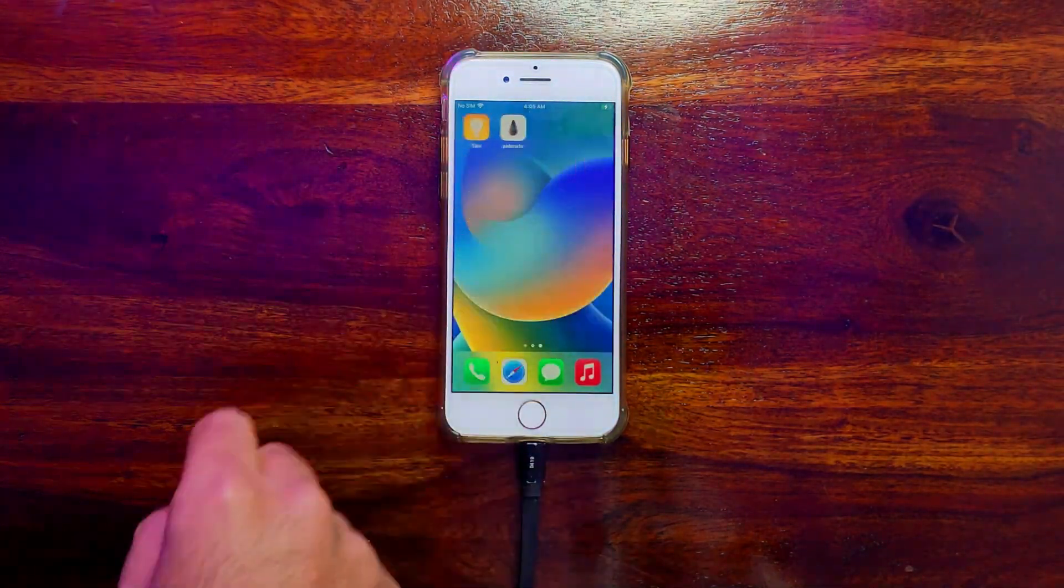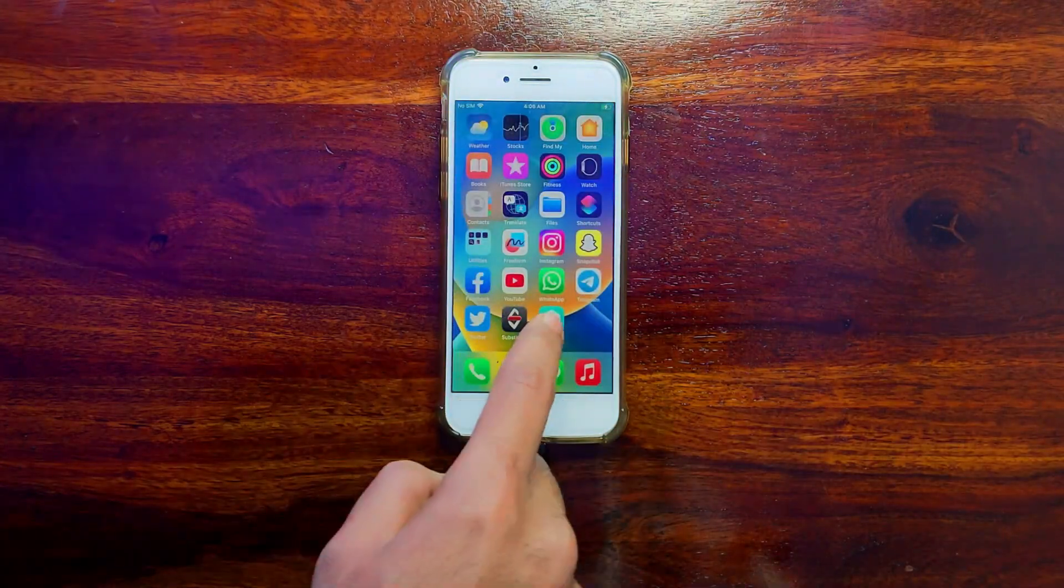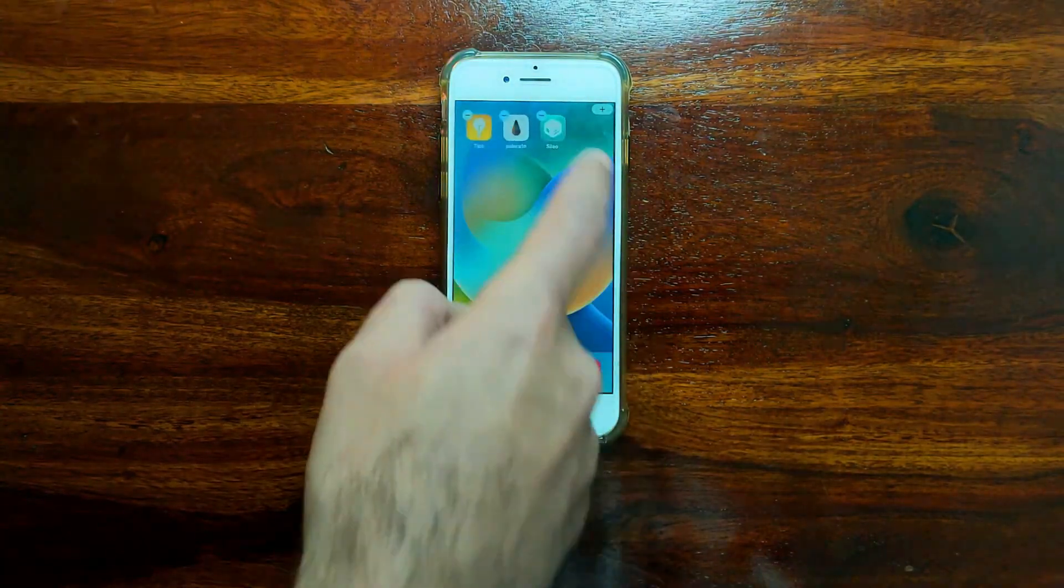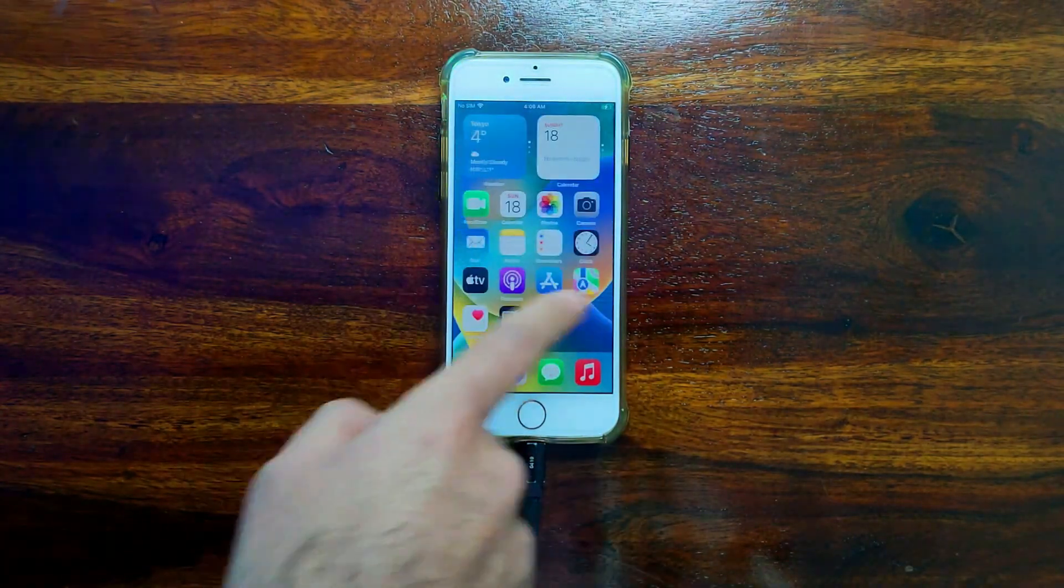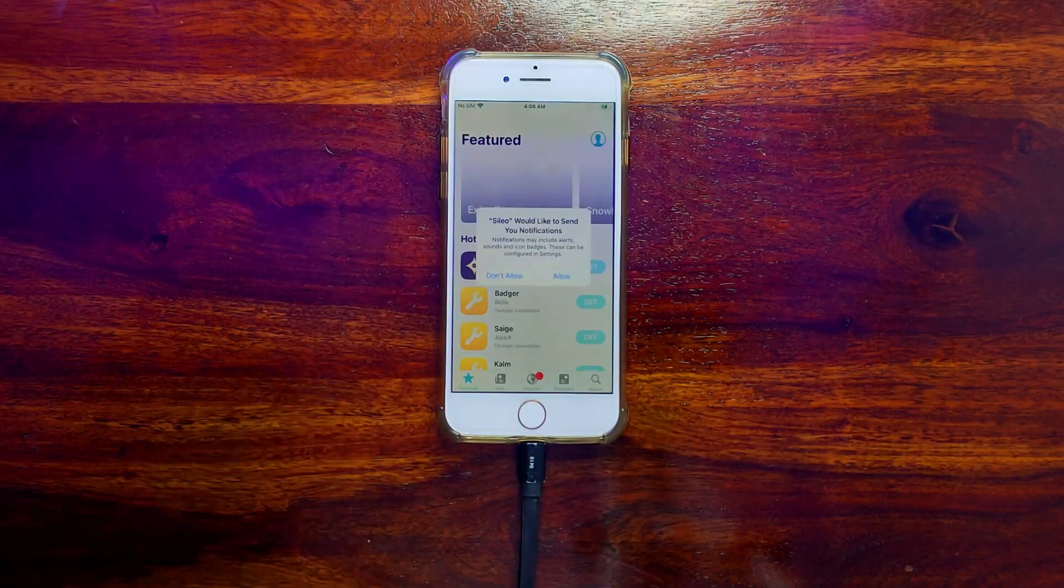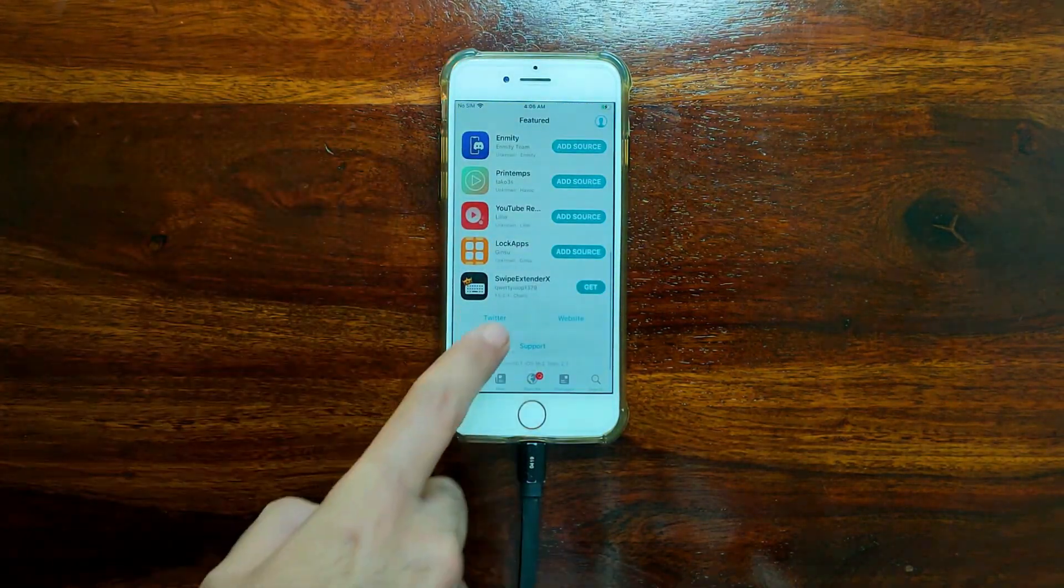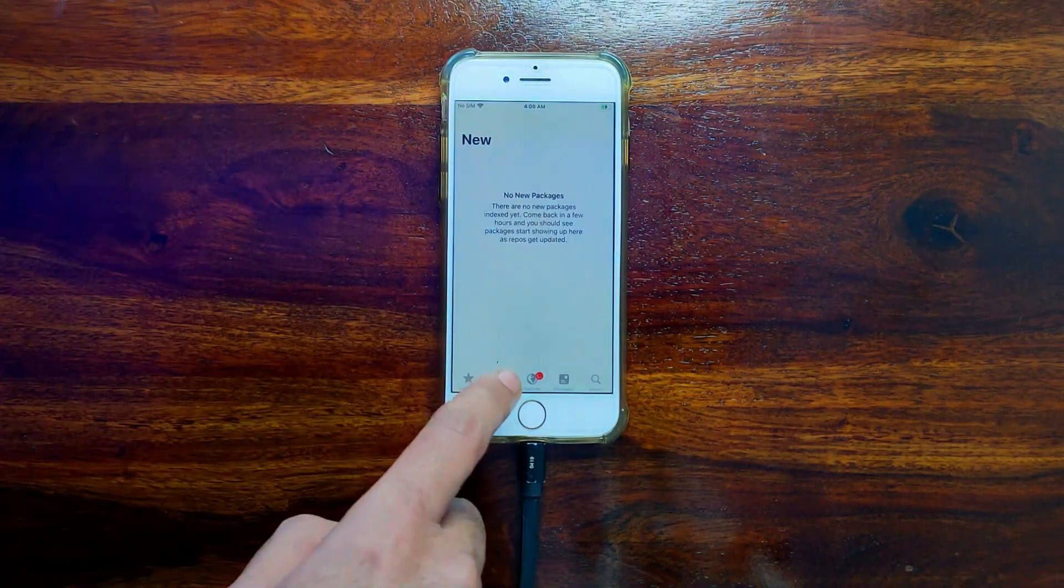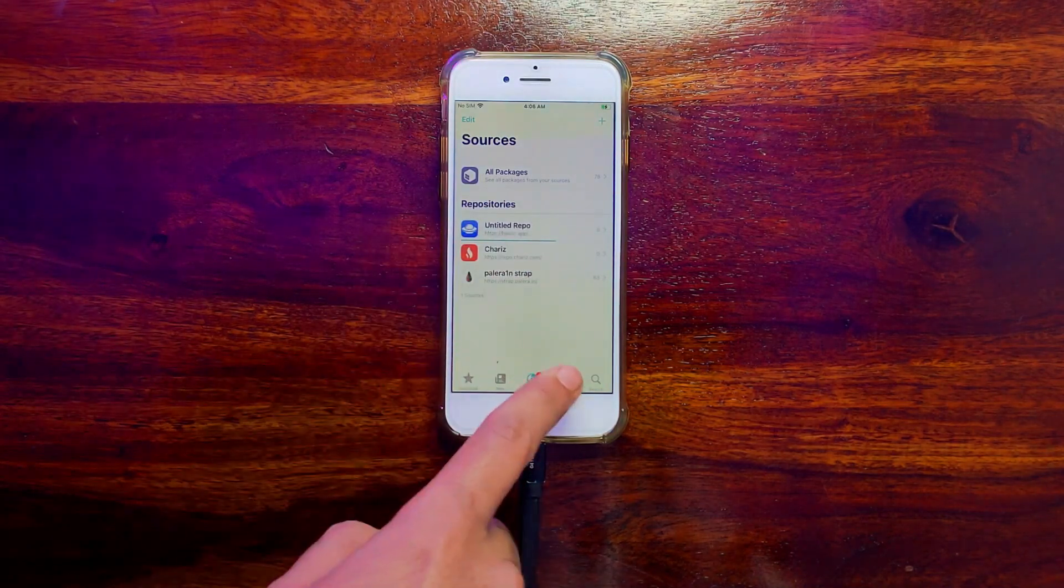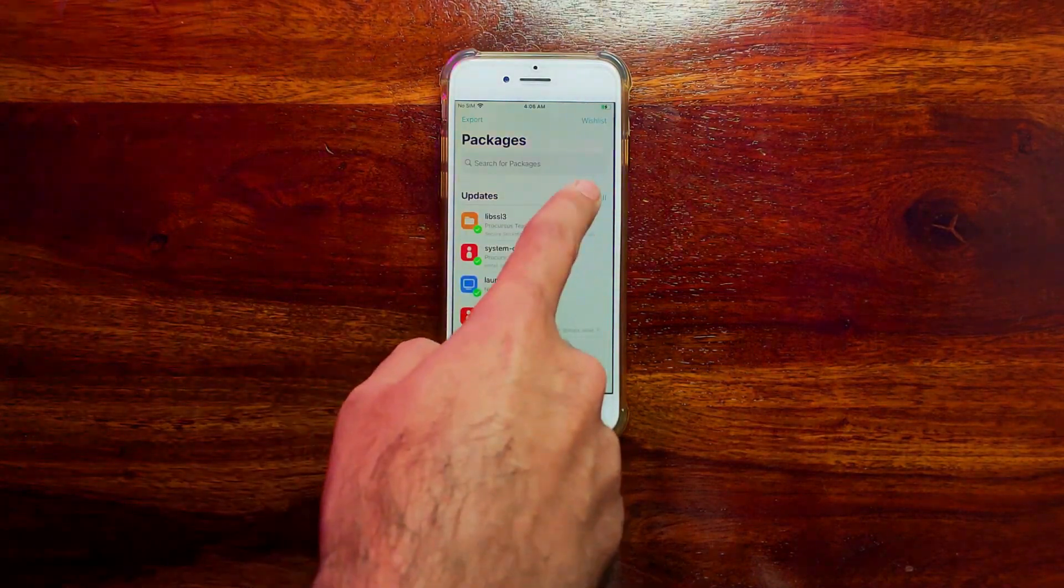So that is how you can install the PaleRa1n jailbreak on the latest iOS 16 down to iOS 15 with the latest PaleRa1n GUI mode application. You will get all the links in the description, so you can easily download it from there.